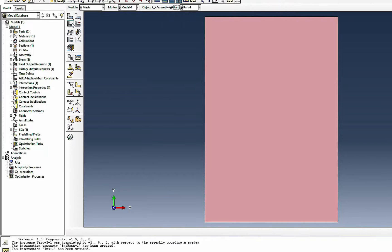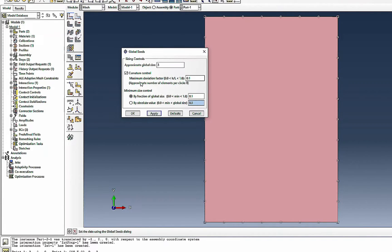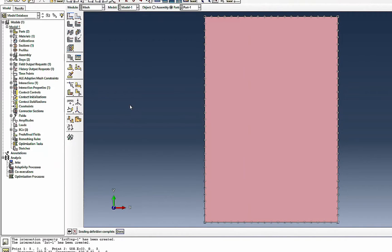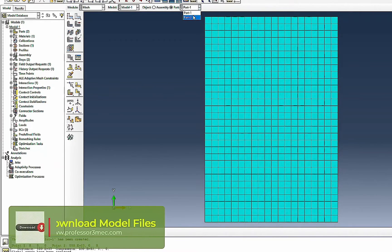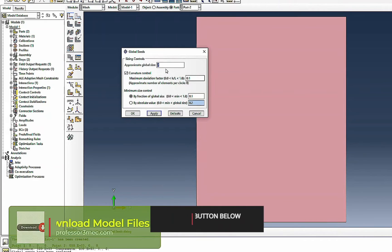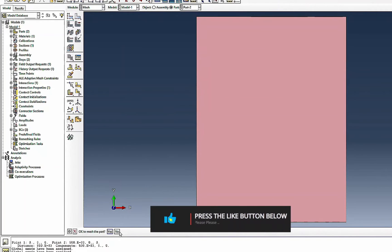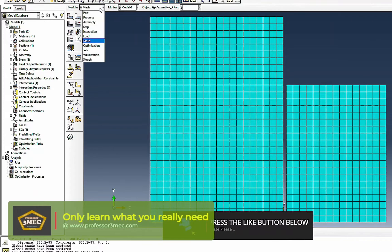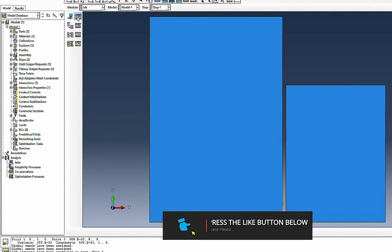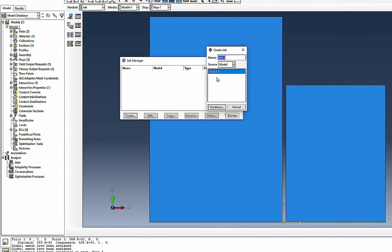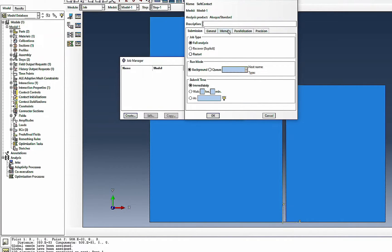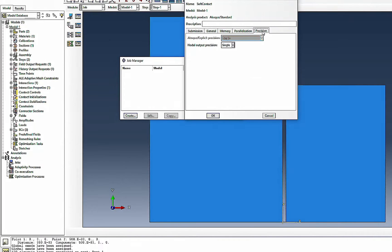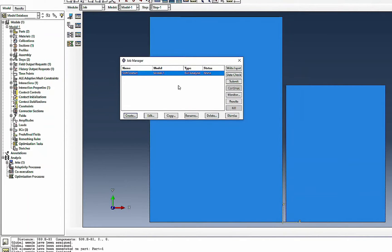Now it's time to mesh. I'll seed the part with a global size of 1 and mesh it. I'll do the same for the second part with a global size of 1 and mesh it — it gives a conforming mesh, which looks good. Now I go to the job module, create a job, name it 'soft contact', set full precision, and submit.